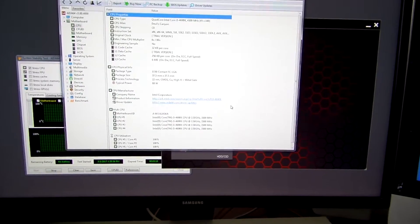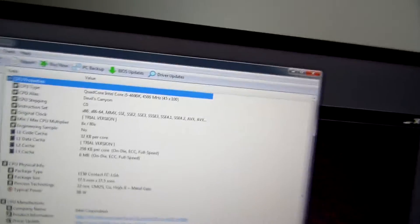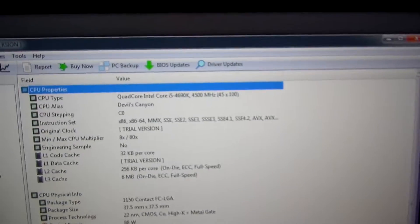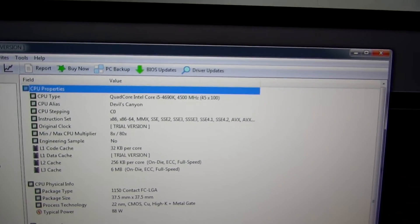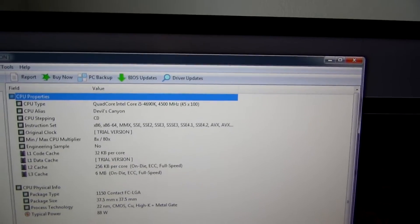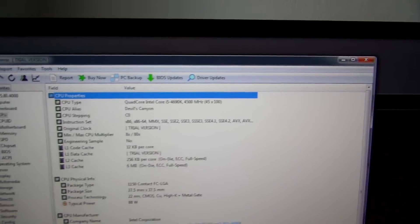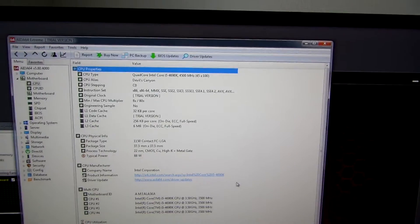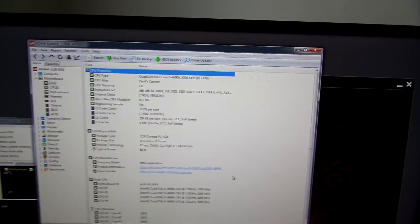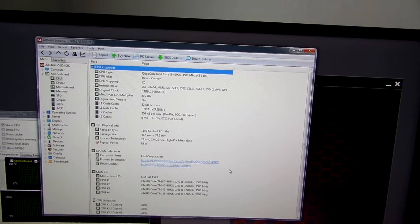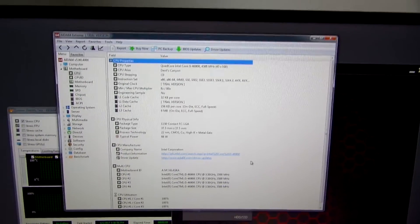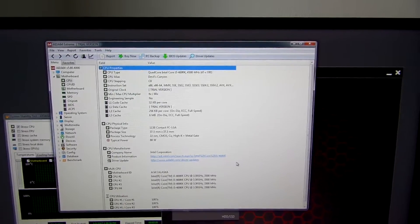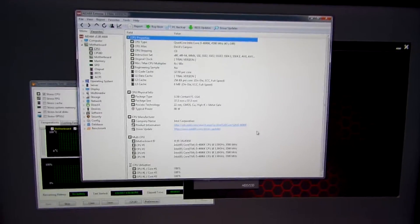We can see that top line right there. I apologize, it might not focus, but it says 4690K, 4.5 GHz. And this is running at a multiplier of 45, obviously, with a core voltage of 1.2 volts.